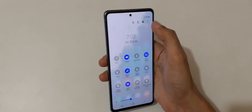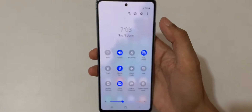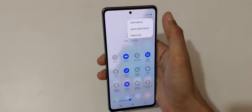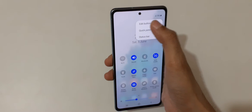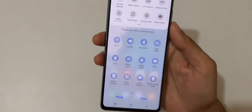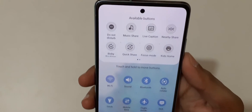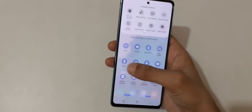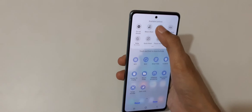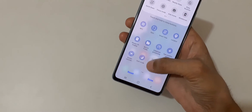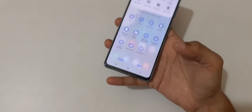Tap on the top right corner where the three dots are shown, tap on it, and now tap on 'Edit buttons'. Over there you can see Live Caption. Drag and move it into the quick settings.